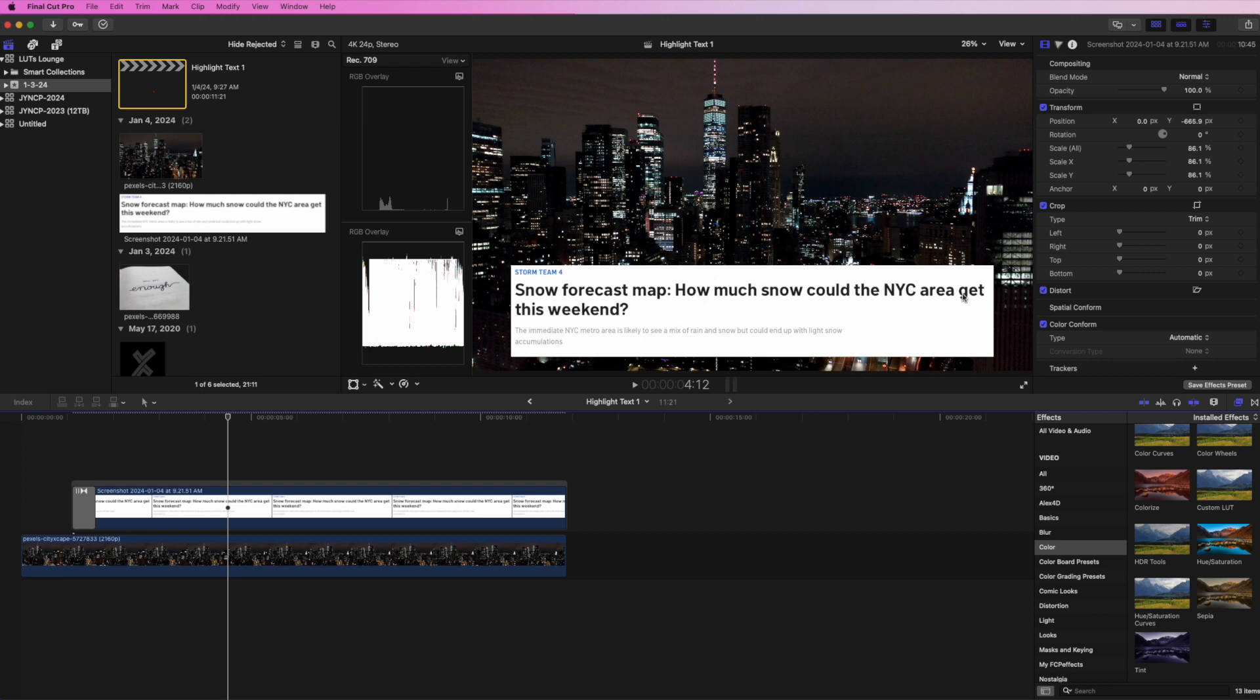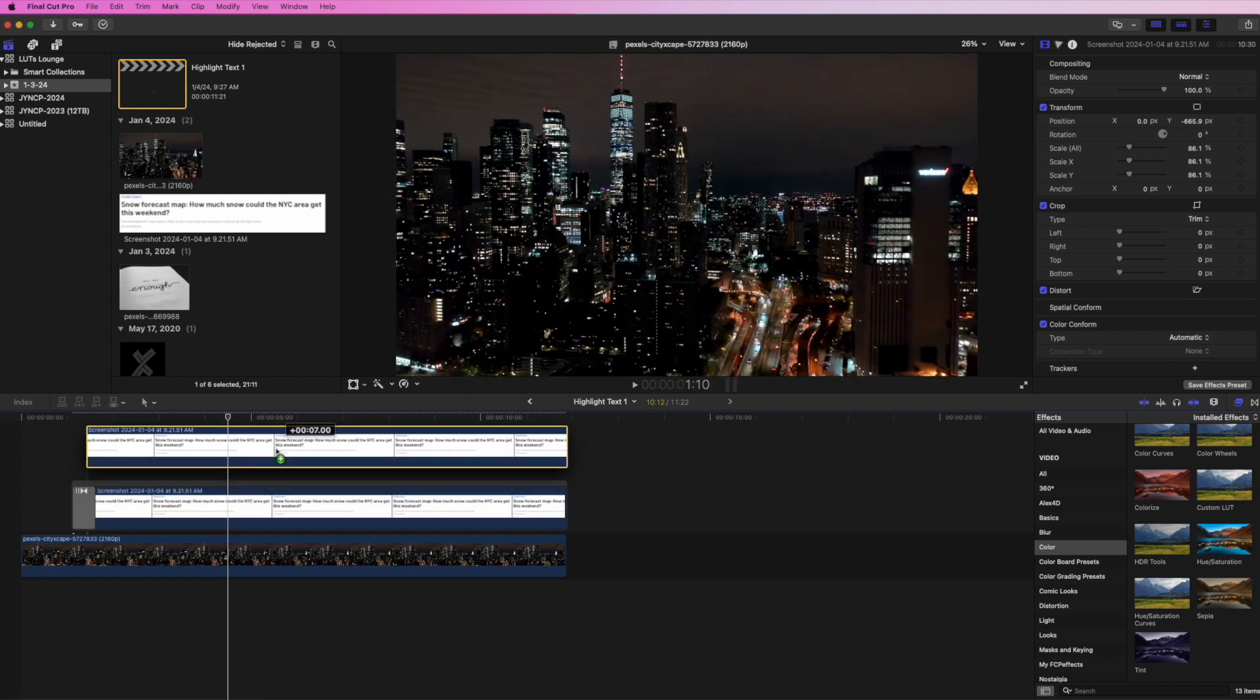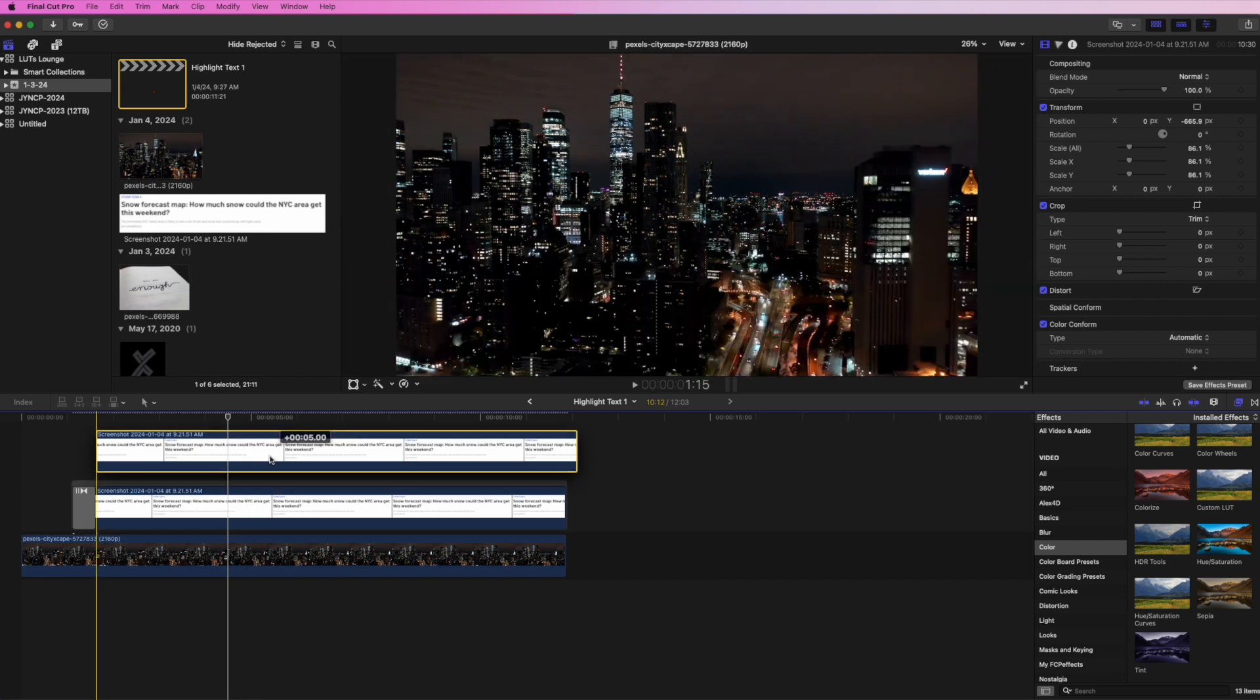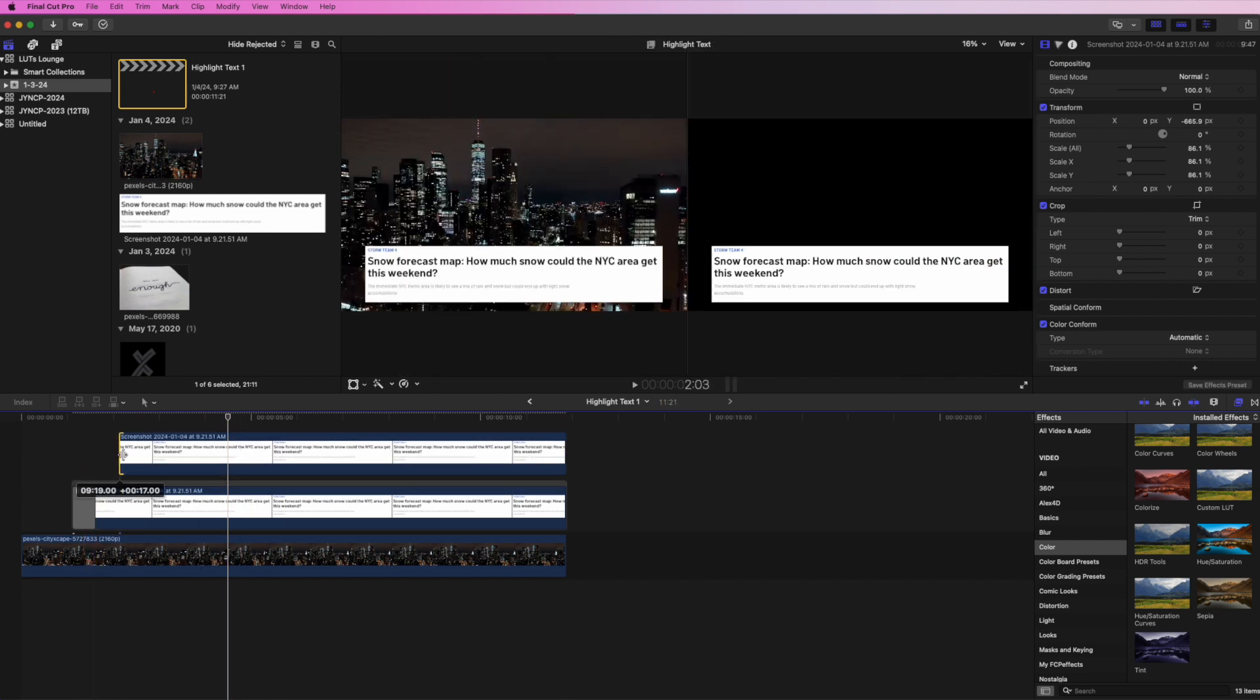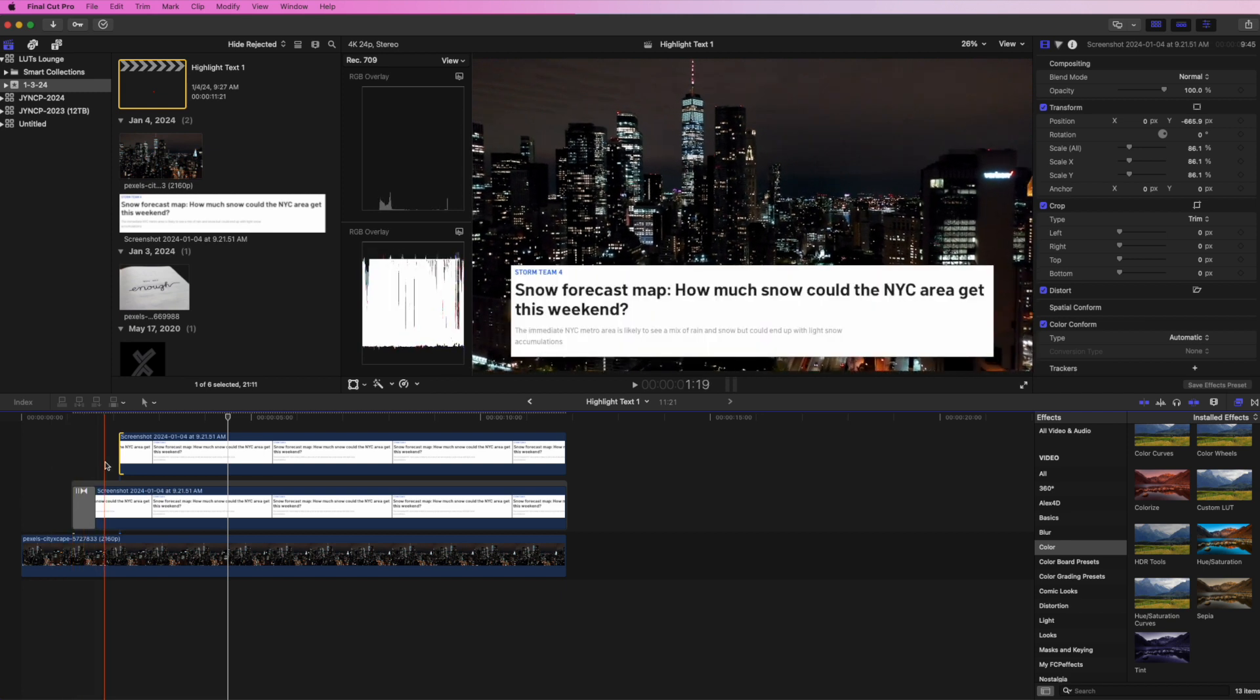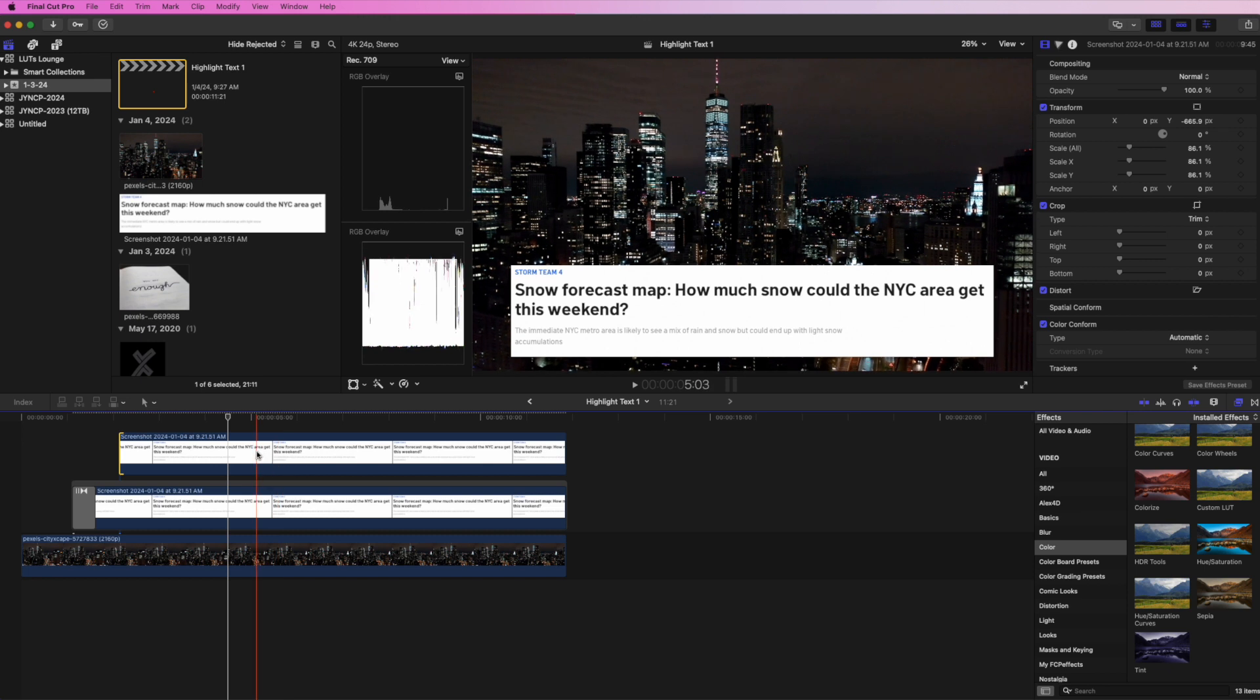The first thing we're going to do is duplicate this by clicking on the clip, holding the Option key, and dragging up. That will create a duplicate of the clip. I'm going to trim this clip a little bit so that when this pops up, there's a delay before it starts highlighting. This is going to be our highlighting clip.